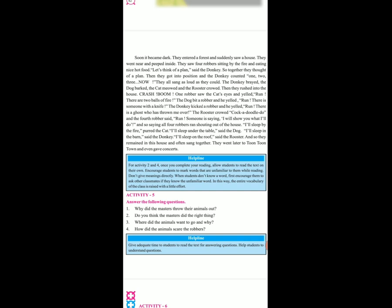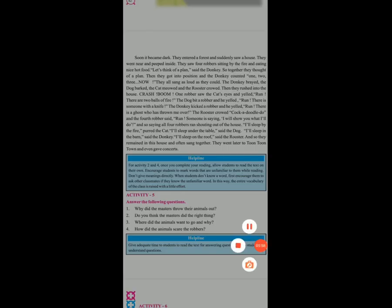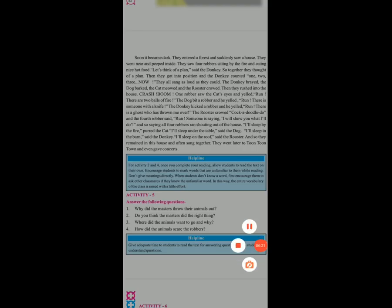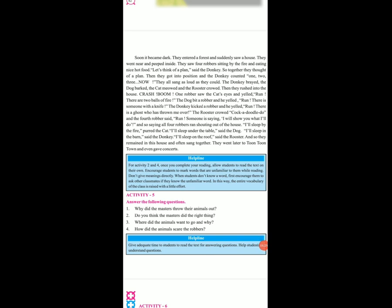Donkey bol raha tha — hum kuch plan sochen. So together they thought of a plan. Phir unhone plan banaya. Then they got into position. Position yani place. And the donkey counted one, two, three. Usne plan socha ki main count karunga to aap humara plan execute karo. They all sang as loud as they could. The donkey brayed, the dog barked, the cat meowed, and the rooster crowed. Wo sab loudly, zor zor se gaane lage.